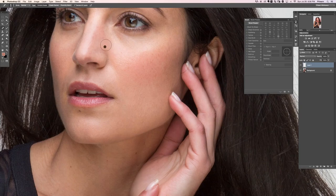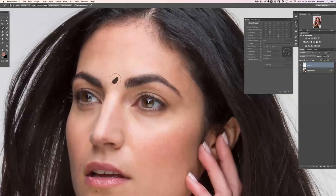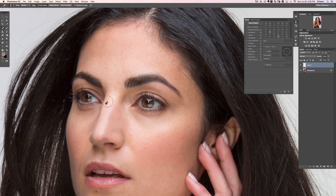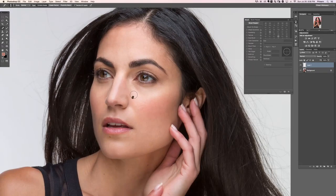All right, just getting rid of all the blemishes that are kind of standing out here. When people think of skin retouching, this is often the extent of what they think of — you remove all the little blemishes — and that is definitely an important step, but it really is just one step. There's a lot more that goes into it, and that's where the sample and paint technique comes in. Let's just turn this layer off and on to see — I was able to do that pretty quickly, so it's really not that hard.